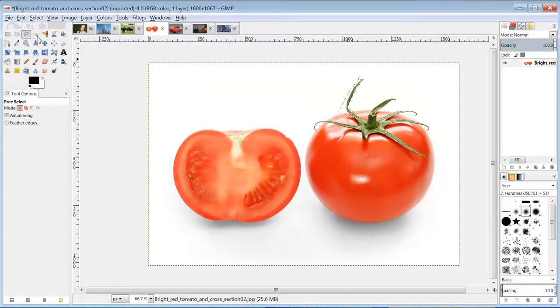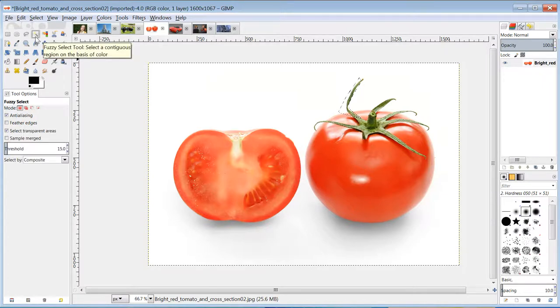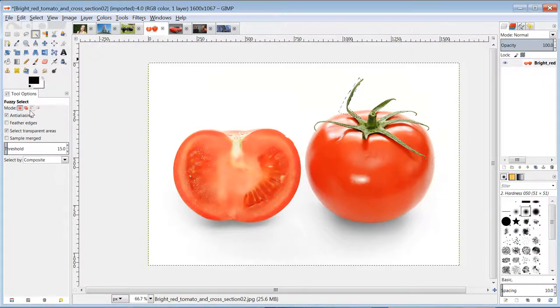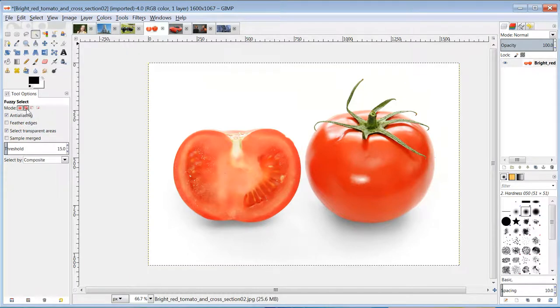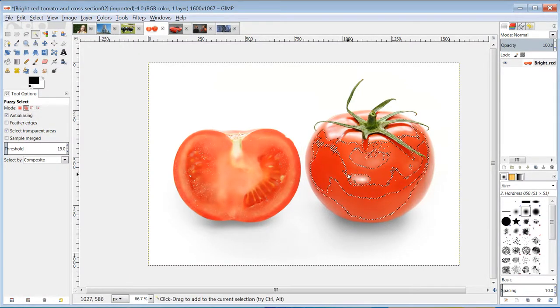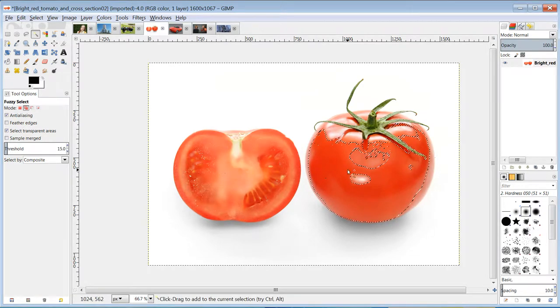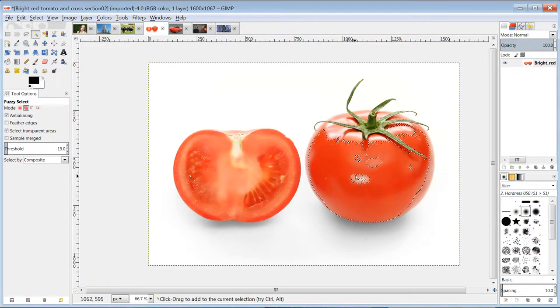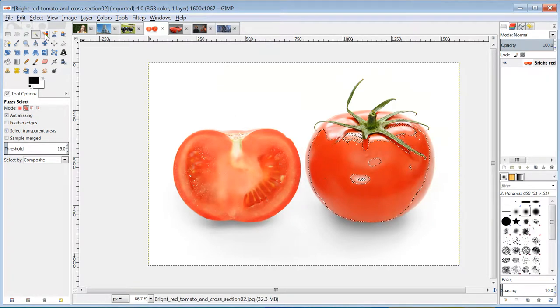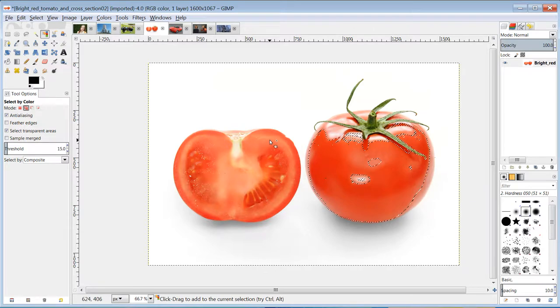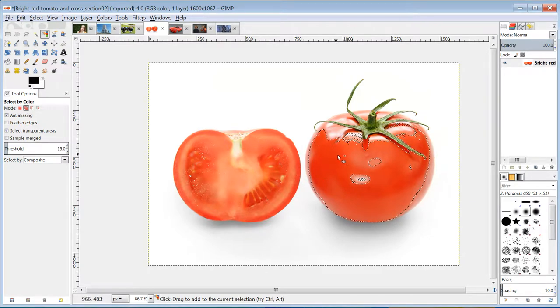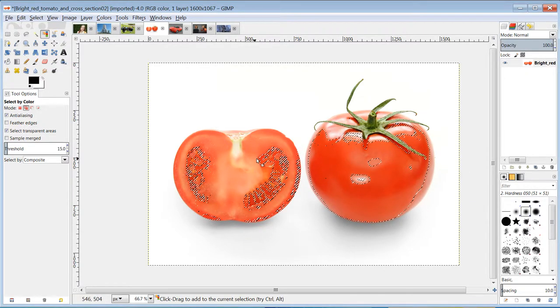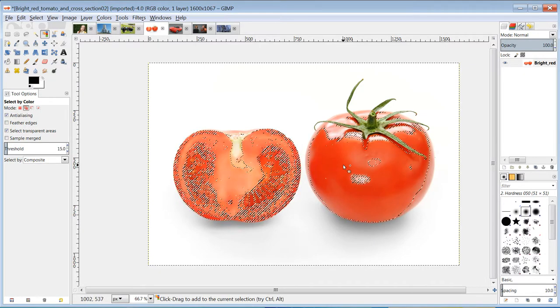The next tool selects color ranges, the fuzzy selection tool. I'll just get rid of that selection, put it on add. If I click, keep clicking, it will start grabbing all the red in the section. Notice it won't grab this red, it has to be red that's touching each other from where I've clicked it. The next tool does the same thing, except it doesn't care if they're touching each other. So if I click here, it's going to select red from here as well.